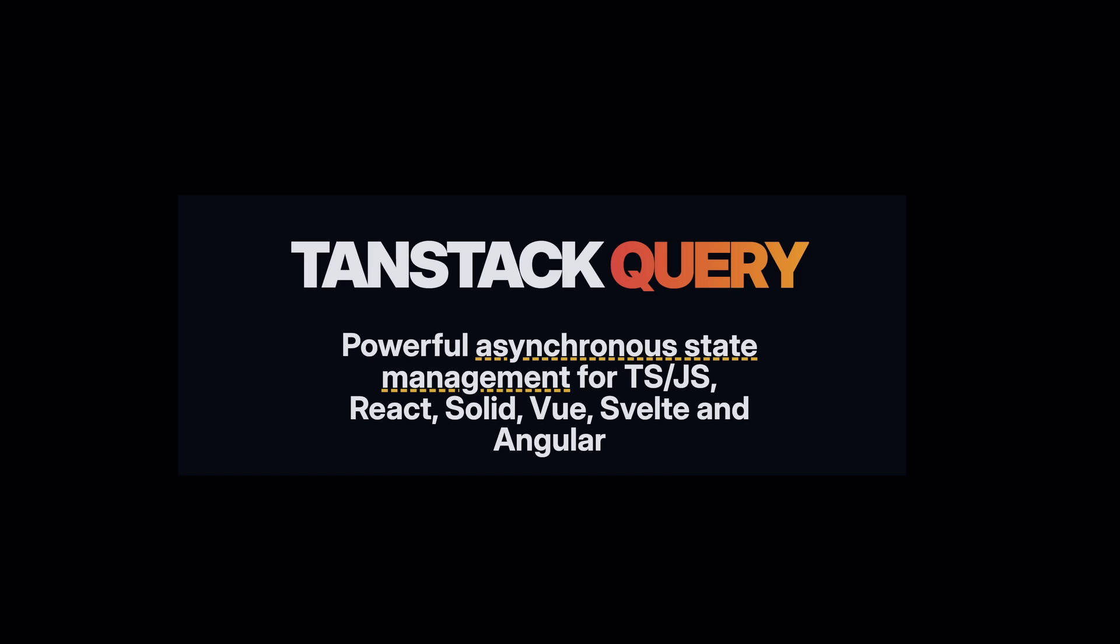This unlocks a range of features for single-page applications that were previously only available for full-stack frameworks like Next.js and Remix. On the other hand, we have Tanstack Query, which has become the standard when it comes to managing asynchronous data in React, and for a good reason.